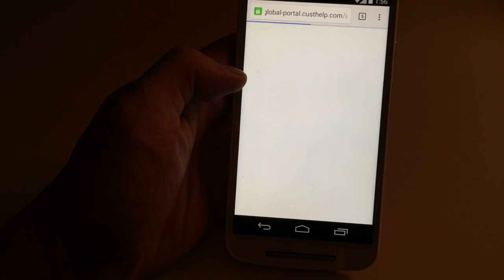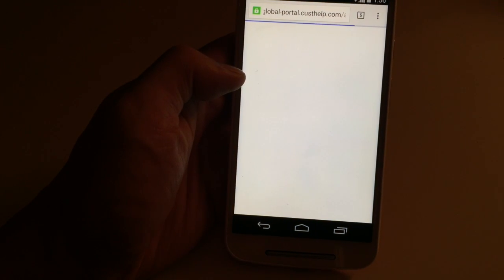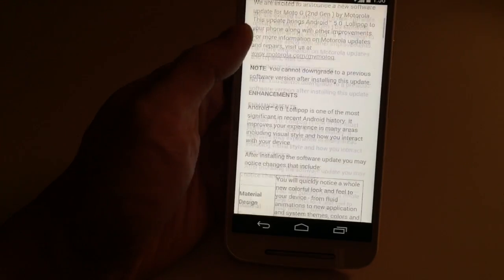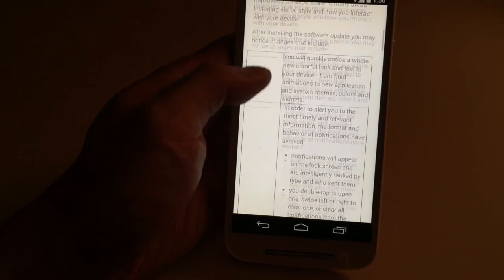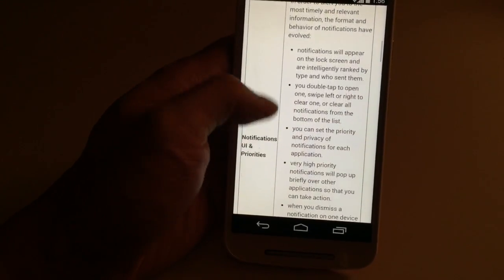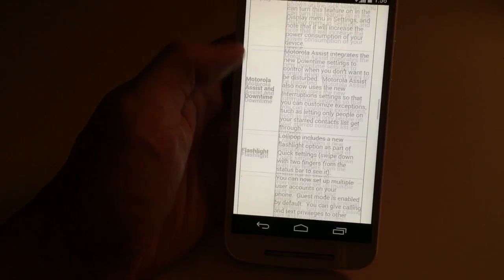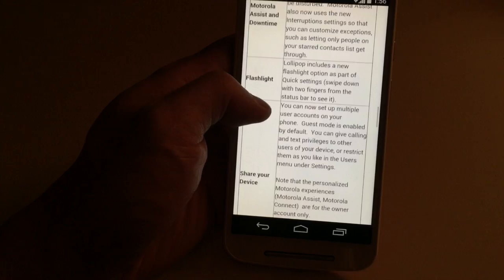So let's click on that really quickly and see the details. Material design, notifications, UI priority, all this good stuff — flashlight added to quick settings and pin view apps.